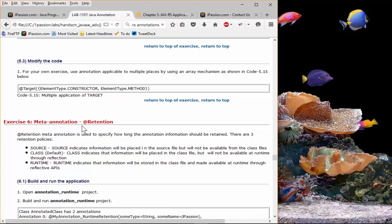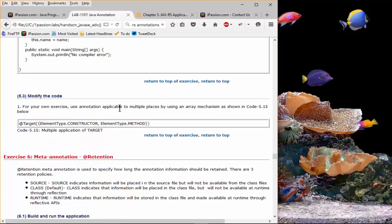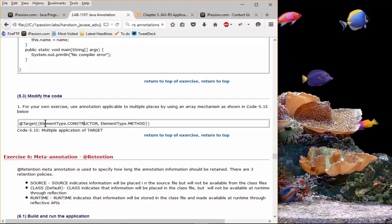You can also specify the target using an array, so the annotation can be applicable to multiple places — for example, both constructor and method. You can keep adding multiple targets, so it is not constrained to a single destination. That is exercise five. Exercise six is about retention.